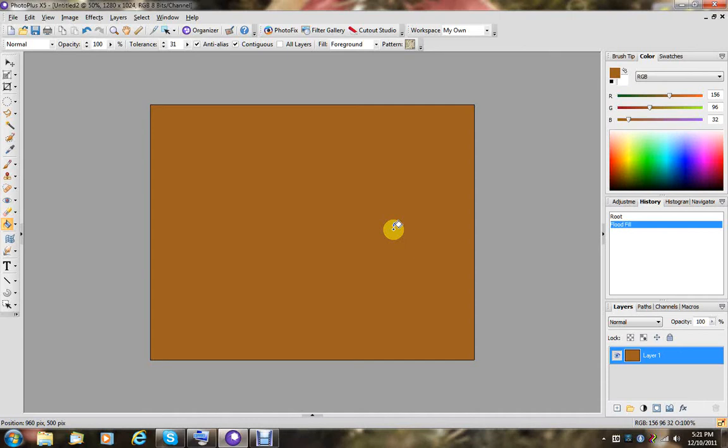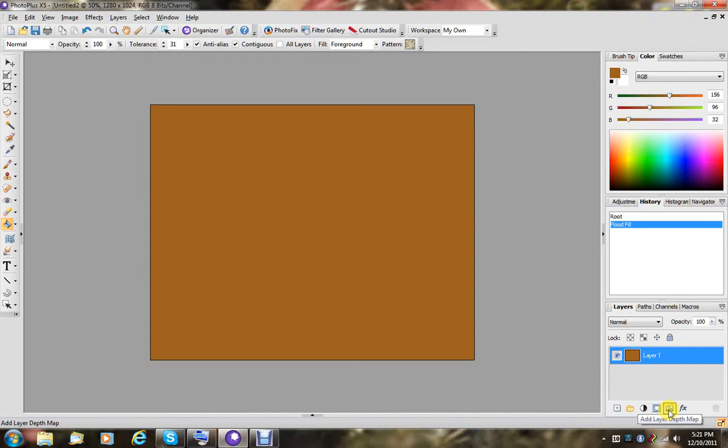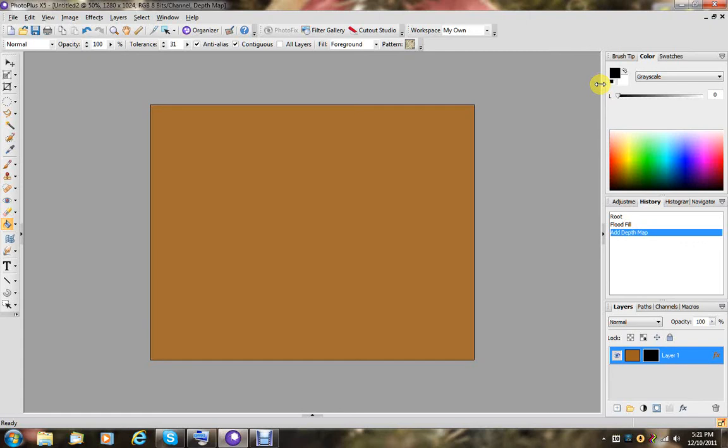Now after choosing the brown color and filling there, we're going to go right down here to Add Layer DepthMap. When we click on that, you'll notice that we go to grayscale up here, with white and black choices in color.